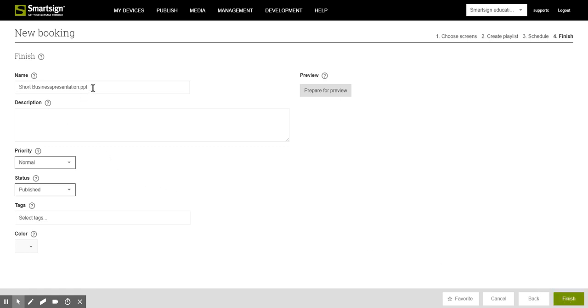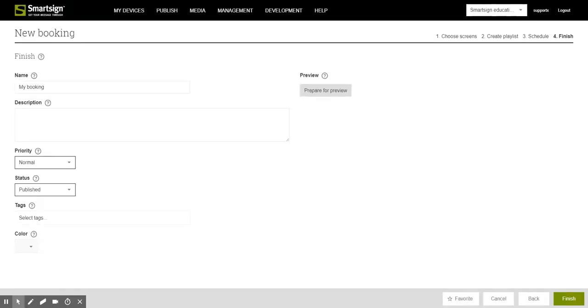In the final step we select name for the booking and then we click finish.